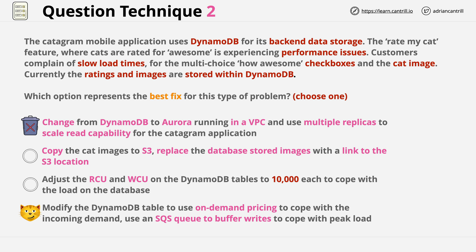My gut feel tells me this answer is better than answer 4, so unless anything changes, this is my chosen answer. Now answer 3 proposes adjusting the RCU and WCU on the table to 10,000 each. The question mentions a rating system with checkboxes and slow load times, which suggests reads. The answer says increase RCU — which is reads — and increase WCU — which is writes. I'm already doubting this as the answer, because it's not ideal to increase both reads and writes when you only have read-based performance issues.